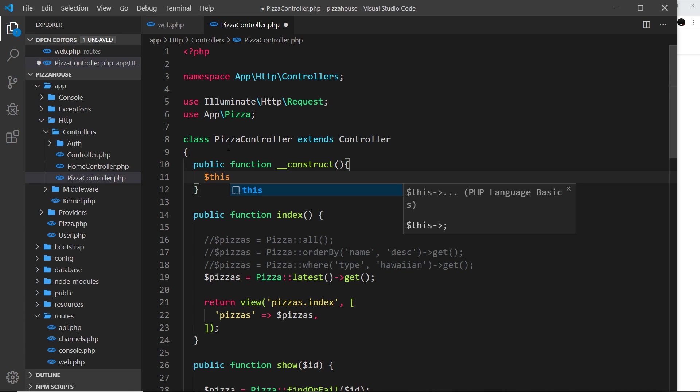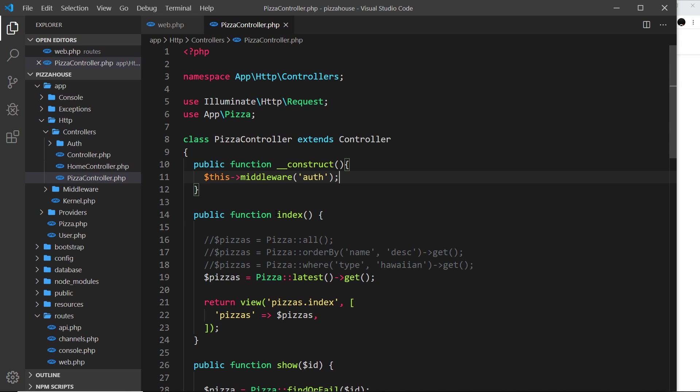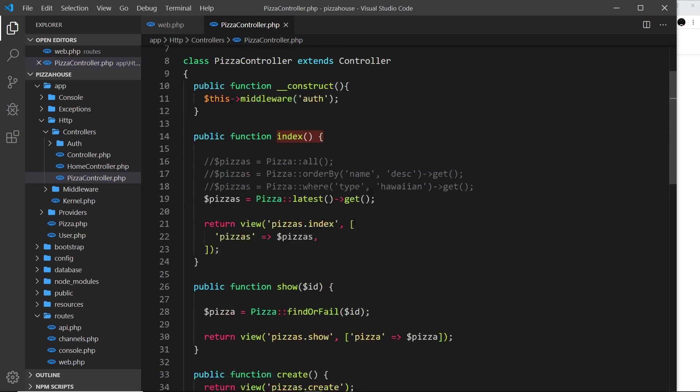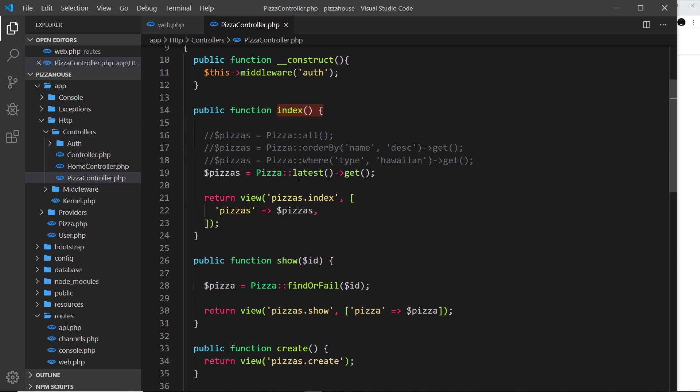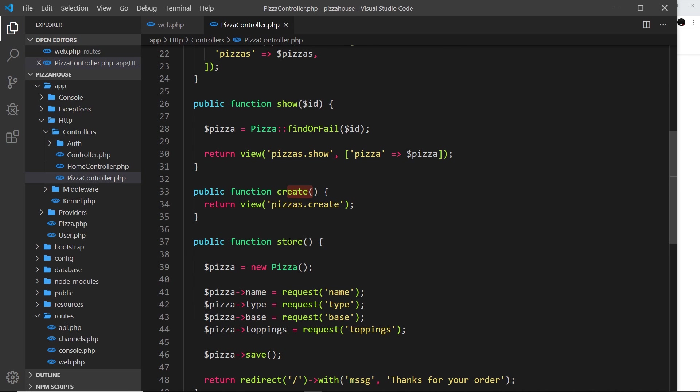And then we're going to say we want to use middleware, and that middleware is going to be auth. So what does this do exactly? Well, basically it's going to do exactly the same thing, but it's going to apply it to every single pizza action: the index page, the show page, the create one, the store one, the destroy one.